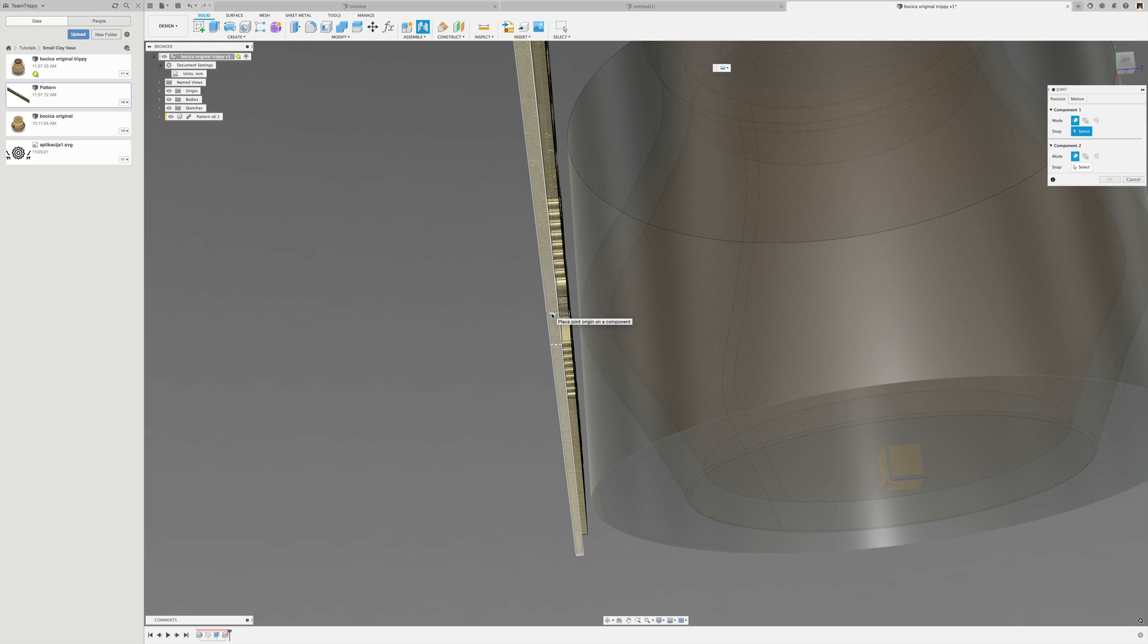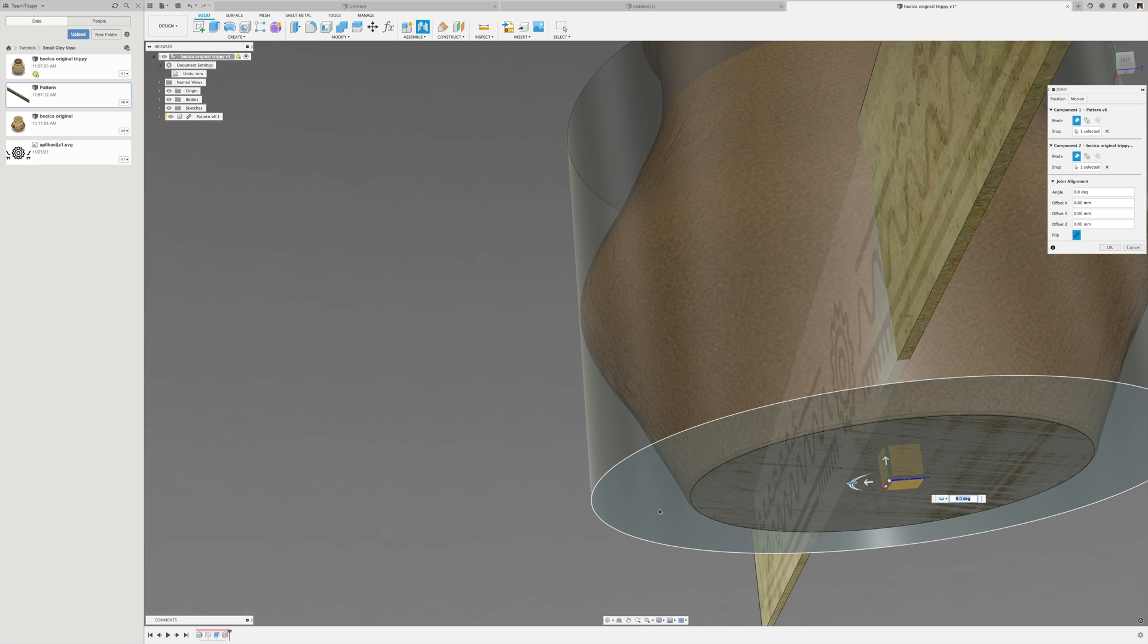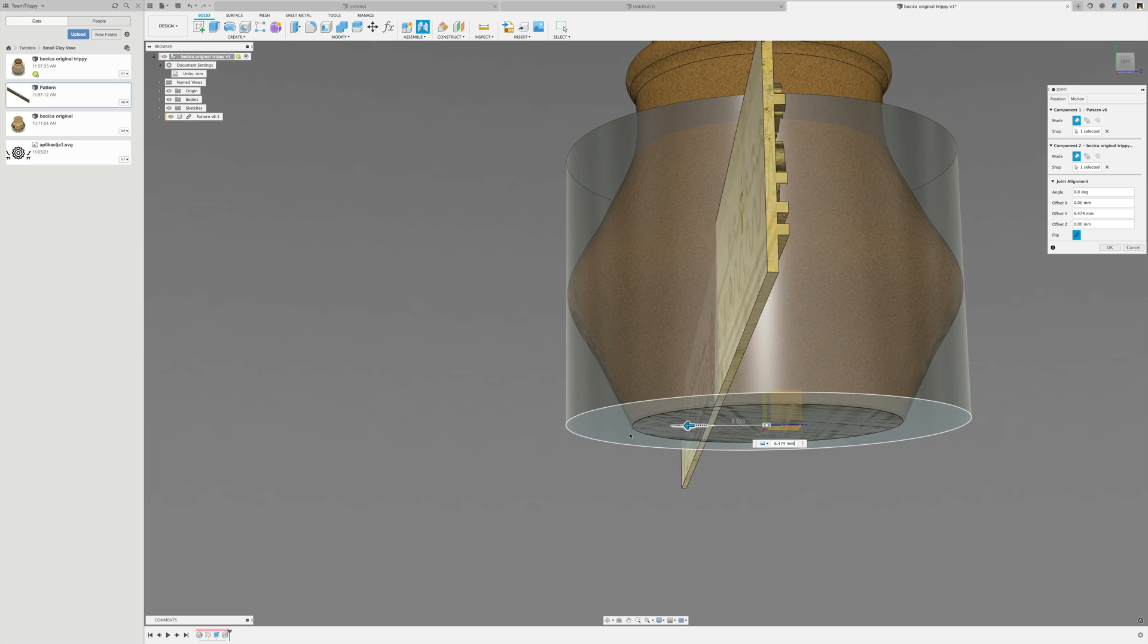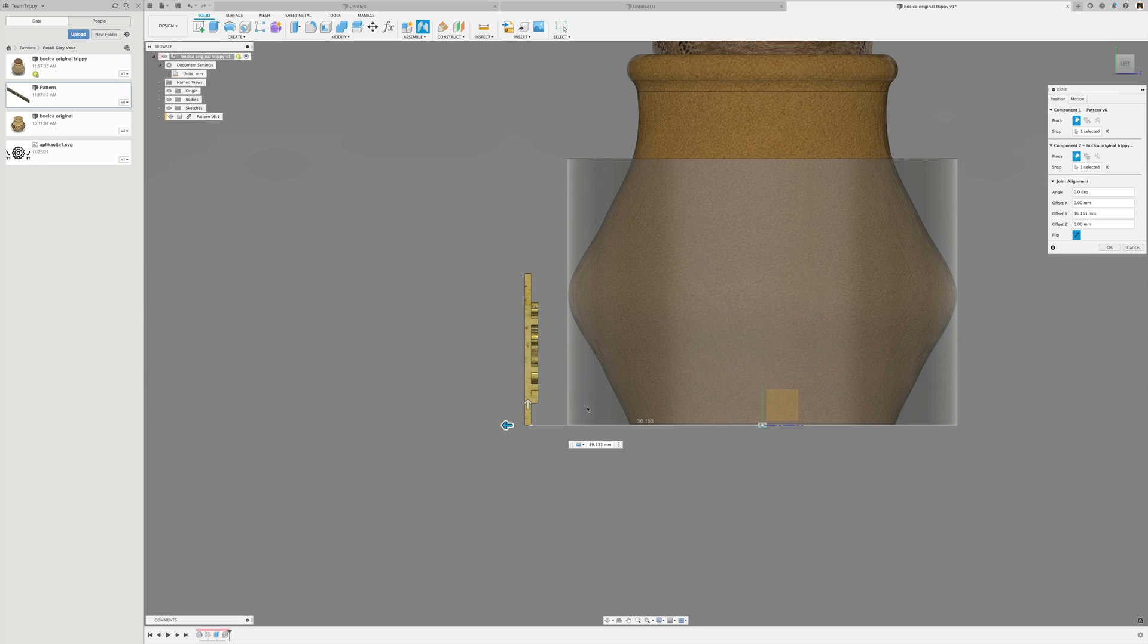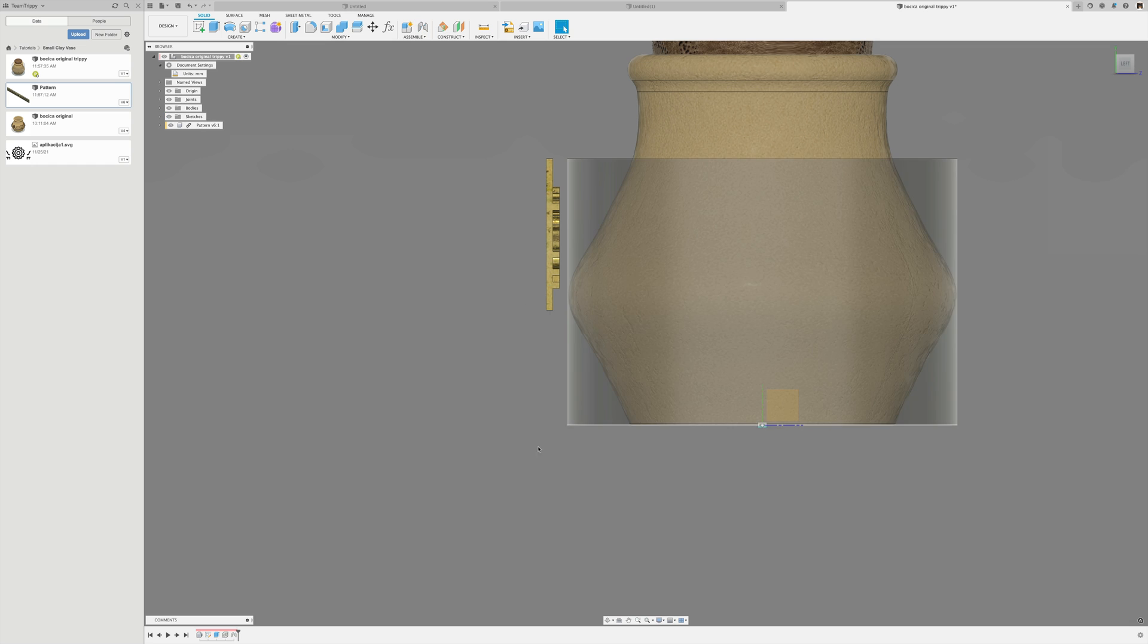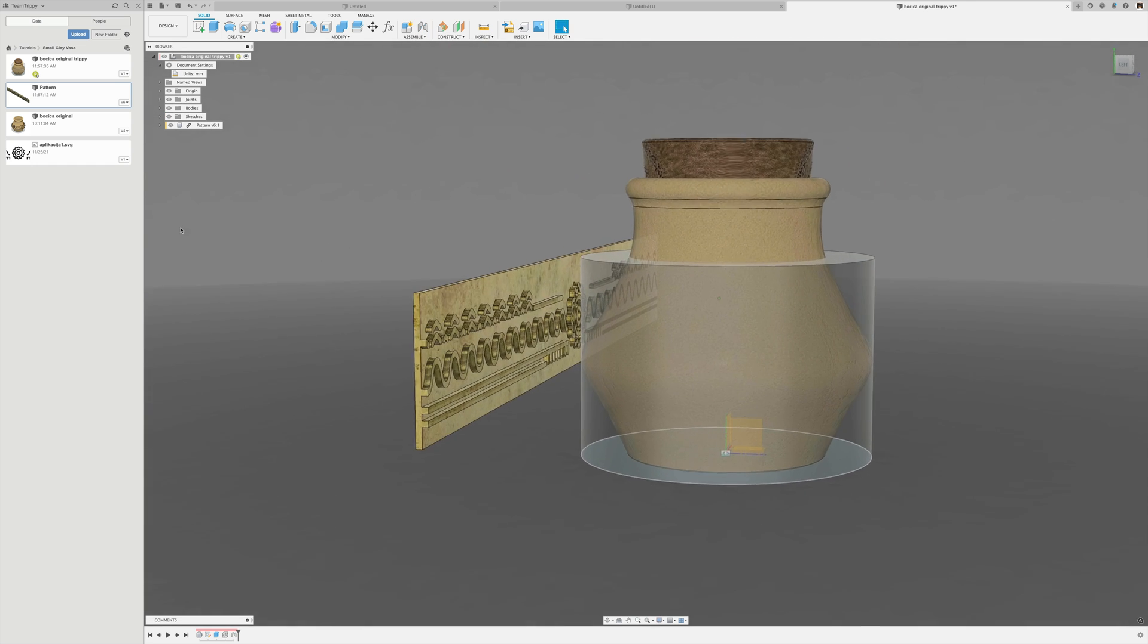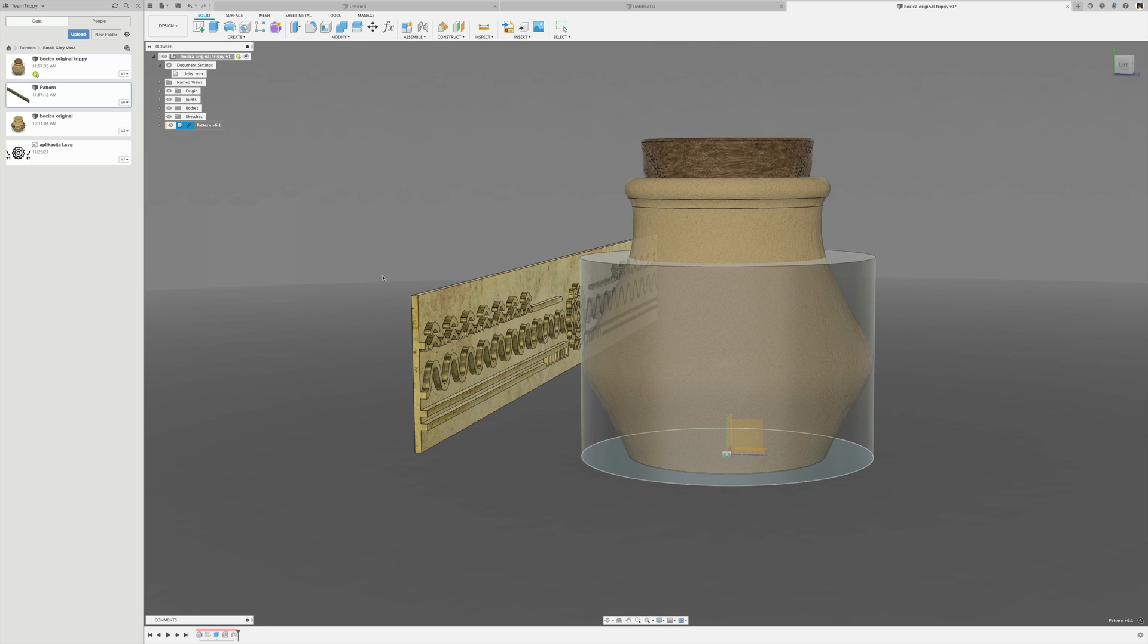Right now I can still drag it around. I'm going to use a joint to make sure it's in a fixed location so it can't just move around on us by accident. Now it's fixed in position. I'm going to break that link so it's actually now part of this design, not linked to the design anymore.